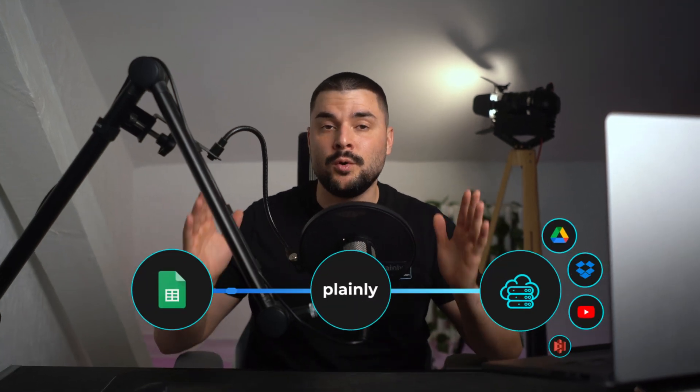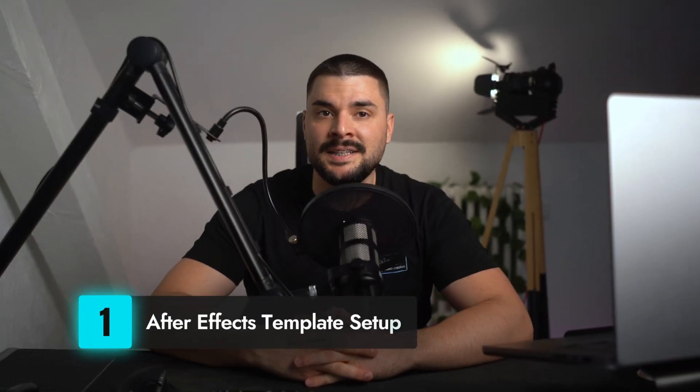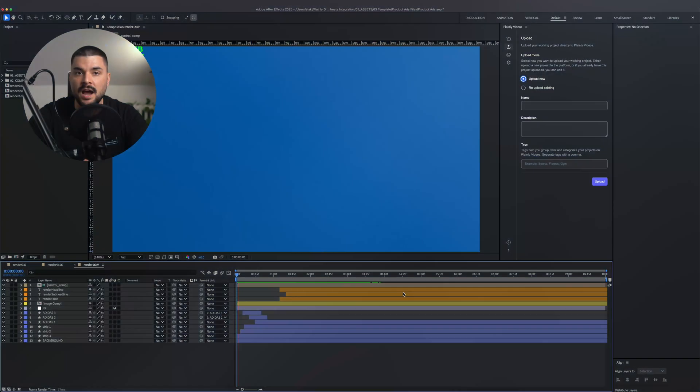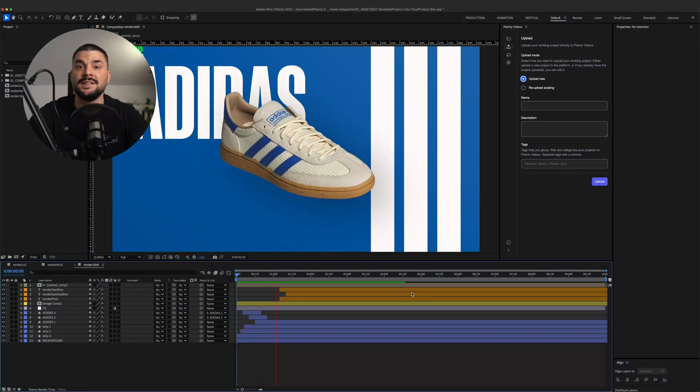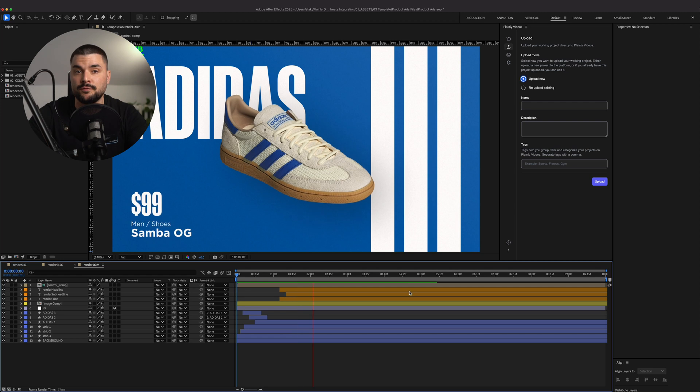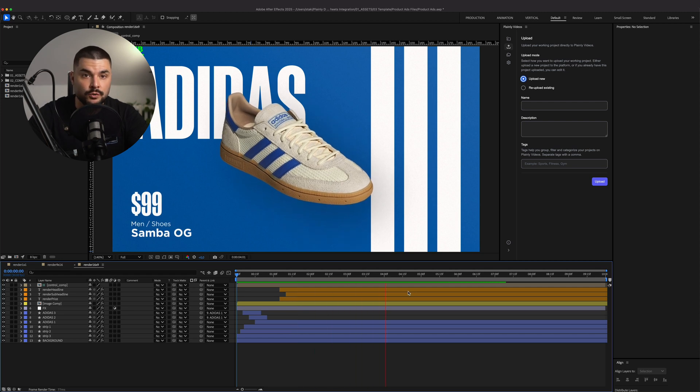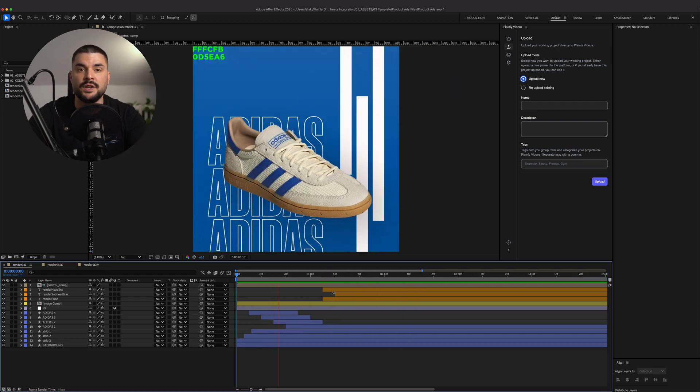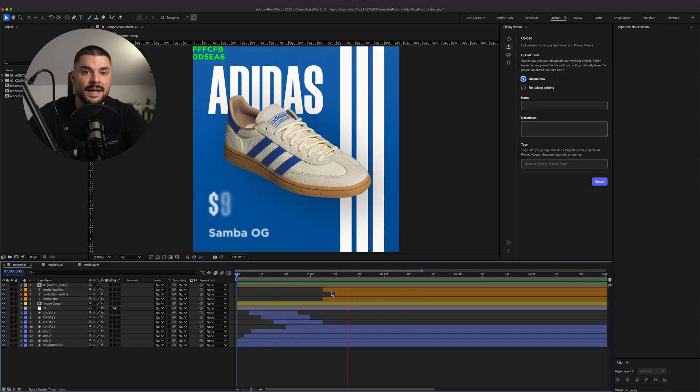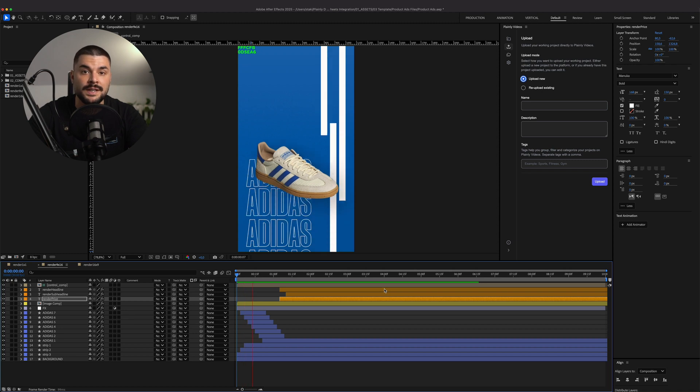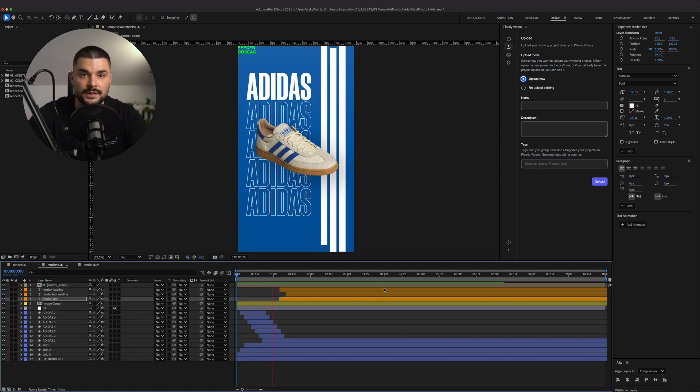Stick around and I'll walk you through the four simple steps to make it all work. Let's start with a basic ad template in After Effects. I prepared it in three different formats: horizontal for YouTube, square for meta ads, and vertical for Reels and Stories.